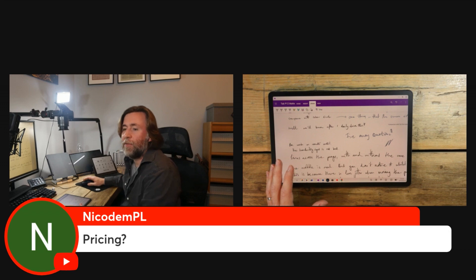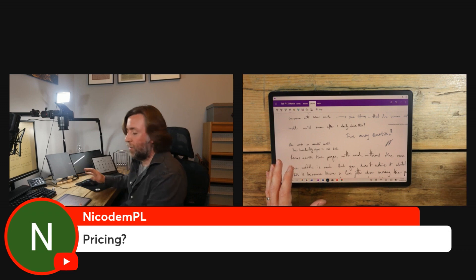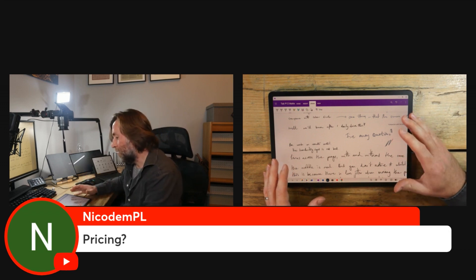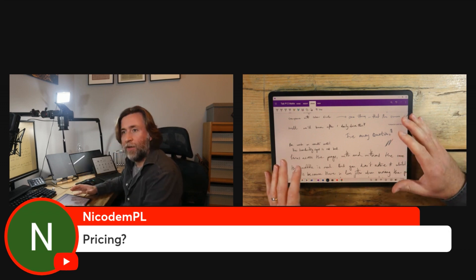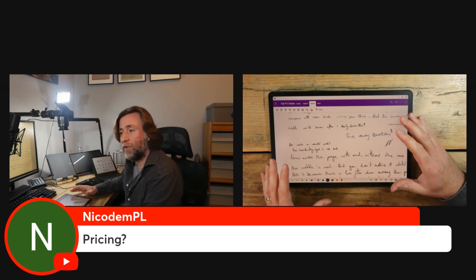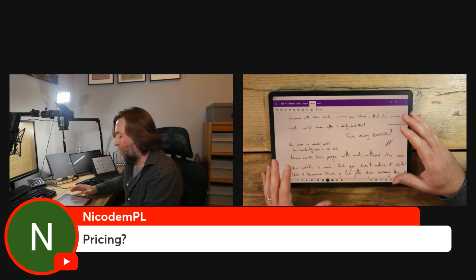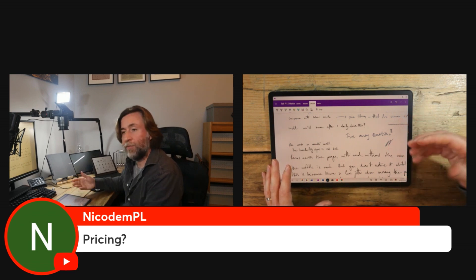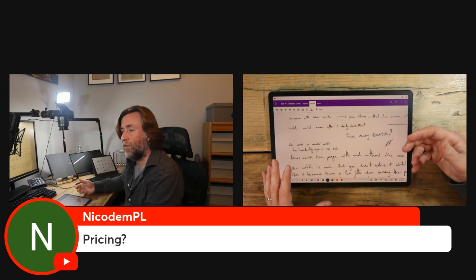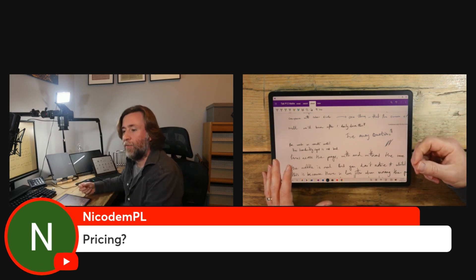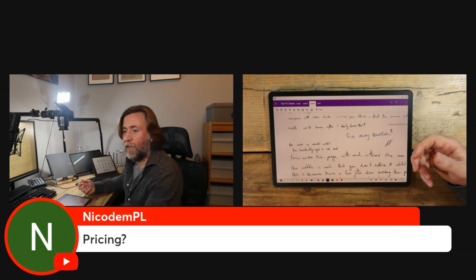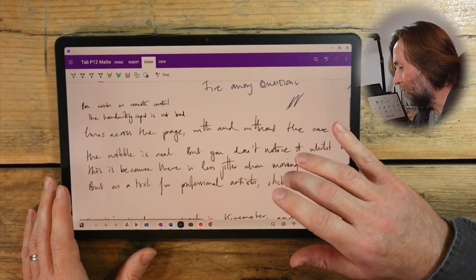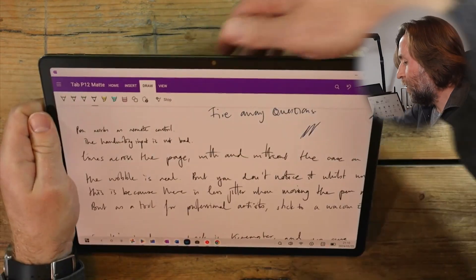Pricing, Nicodem asks. Well just for the unit you're talking somewhere in the mid 300s and then if you wanted to add the pen, well this gets bundled in about 500 along with a keyboard case as well. I did go ahead and get myself a keyboard case as well.